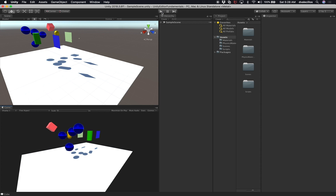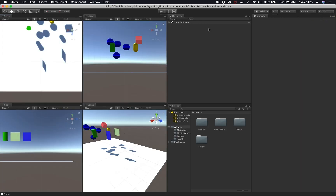If I hit play, you basically have different components looking at different areas of the game engine. I can also click on 'Four Split' and now I get the scene here, the scene here, and the scene all the way through — but we're looking at different angles: the top view, the front view, perspective, and right.